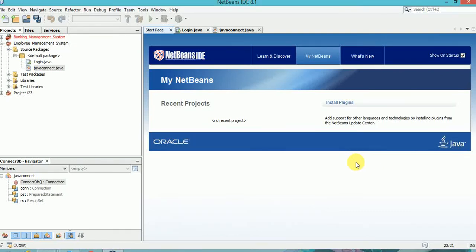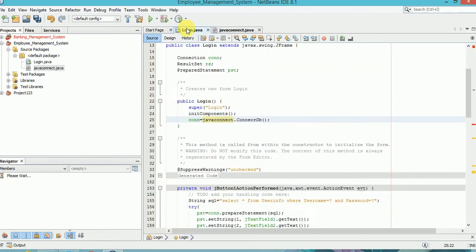Hello and welcome guys, my name is Ram and this is the Employee Management System project. In this tutorial we are going to do the loading frame.